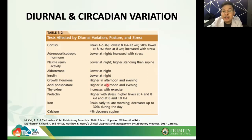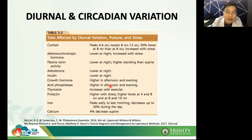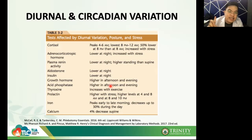Growth hormone is higher in the afternoon and evening. There's actually a science behind parents telling children to sleep in the afternoon — the release of growth hormone is stimulated by deep sleep. People who sleep in the afternoon and evening actually tend to be taller. So there is science behind that. Aside from growth hormone, acid phosphatase is also higher in the afternoon and evening. Thyroxine increases with exercise.